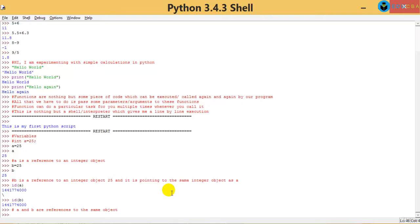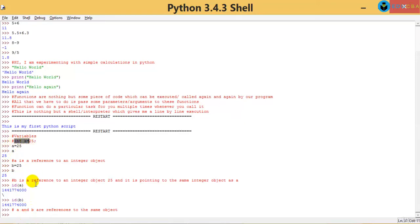If you are able to understand this, can I say that A and B are nothing but objects of which class? Integer class. They are objects of integer class. But sir, I didn't specify anywhere that it's an integer. In other programming languages it was already declared as integer, but how can you prove that it is an integer? You can see it using the documentation - go back to built-in functions.